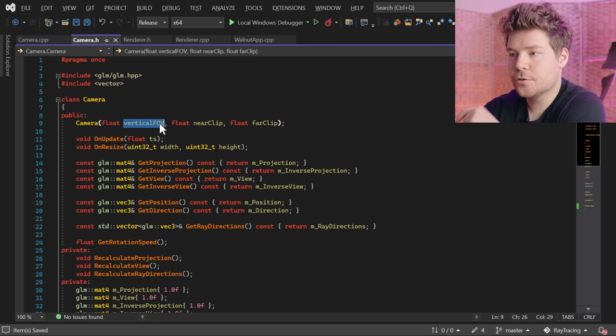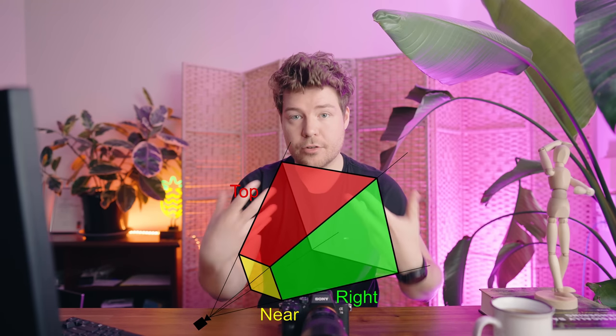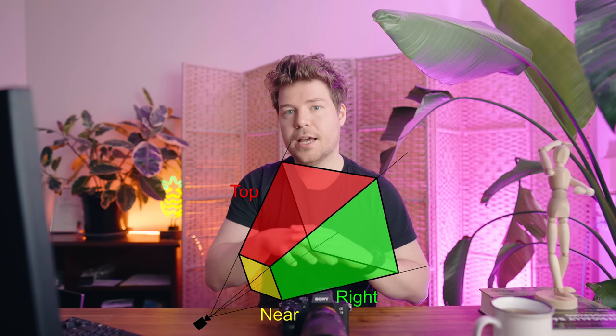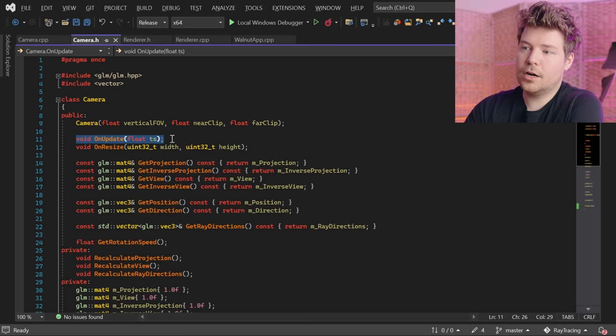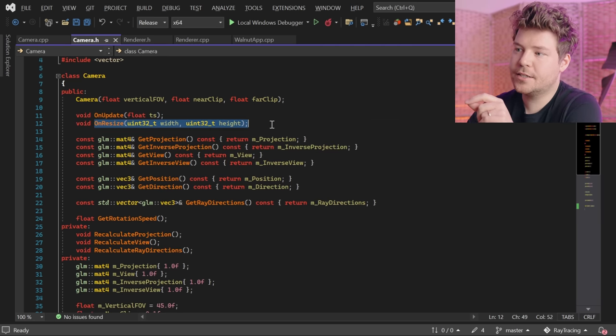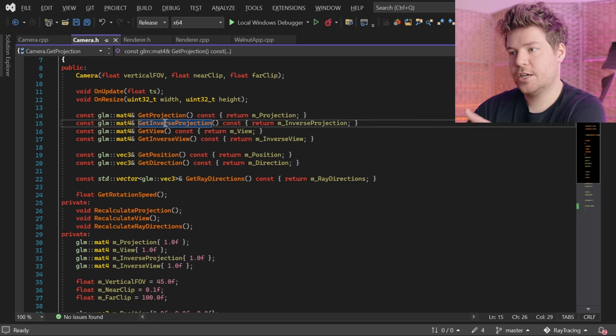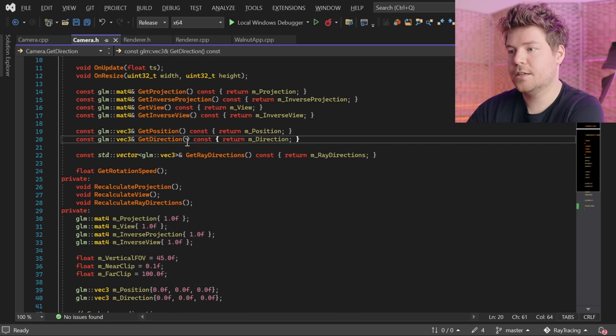Using this class is pretty simple — it just takes in a vertical field of view in degrees, a near clip, and a far clip plane. These refer to the near and far clipping planes of what our camera can see: a frustum will be created out of this field of view and the near and far clip planes, and anything outside that frustum will be clipped and won't be rendered. We have to call OnUpdate every frame with the time step, which enables us to move around at a constant speed independent of frame rate. OnResize is also important because we'll have to recalculate our projection matrix. Then we have getters for the projection, inverse projection, view, inverse view, camera position, directional vector, and get ray directions.